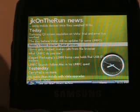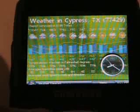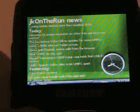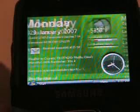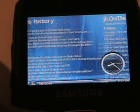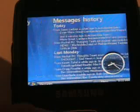As you can see, it's JK on the Run news. You can toggle back and forth. There's JK on the Run again. Messages history — it shows you a page full of the last messages, emails, and text messages that I've gotten. See how fast and smooth that is?